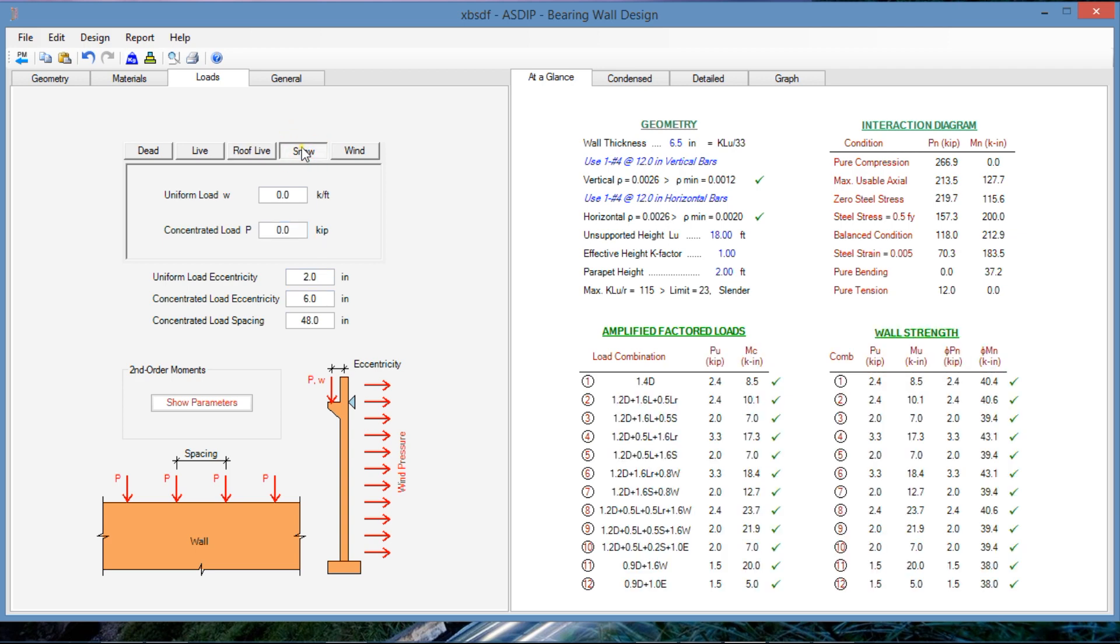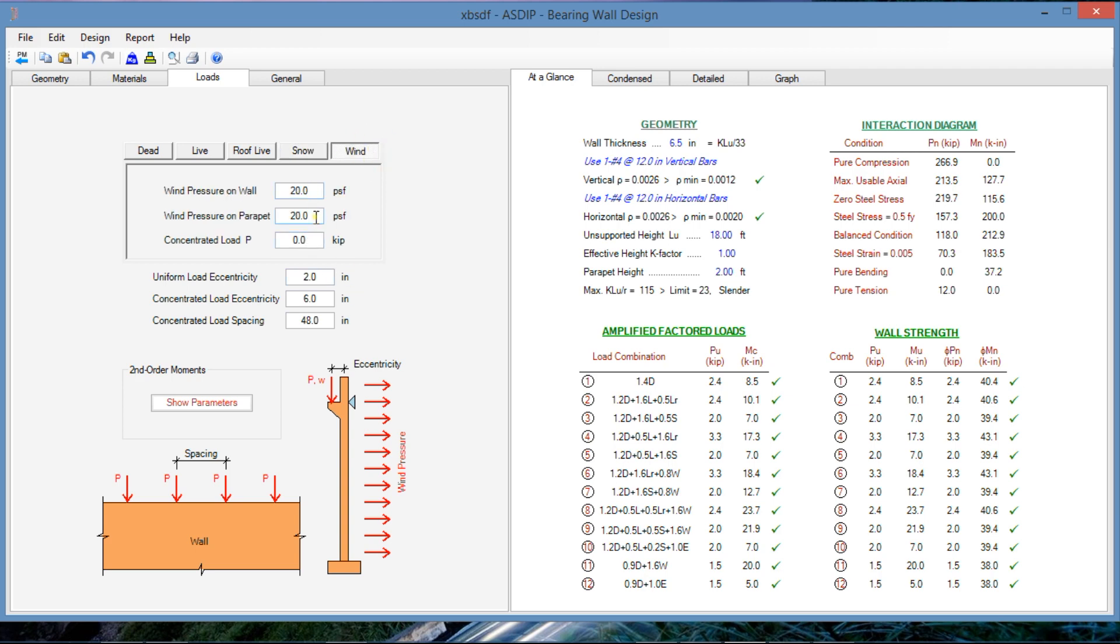We don't have any snow, but we do have wind. Wind is 20 PSF for the wall and for the parapet. No concentrated loads. And basically that's the information on the loads.